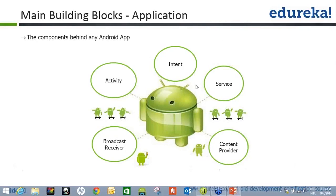Let's talk about Android components, the components behind any Android app that you might create. One component I have already talked about, which is an activity. Everything that you see on an Android application screen is a part of an activity. If you can relate to other programming languages, think of an activity as a form in the .NET perspective — a form that has a few user interfaces that the user interacts with.